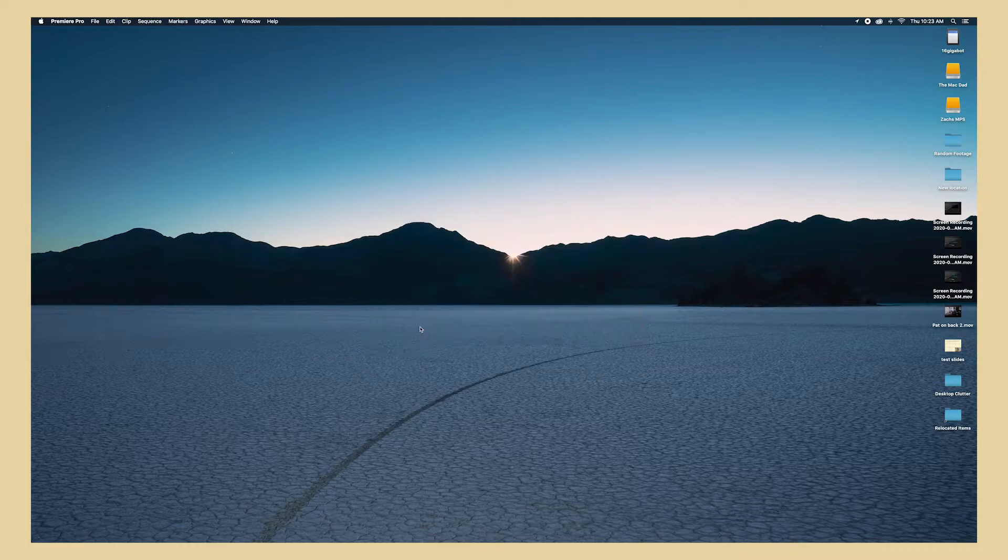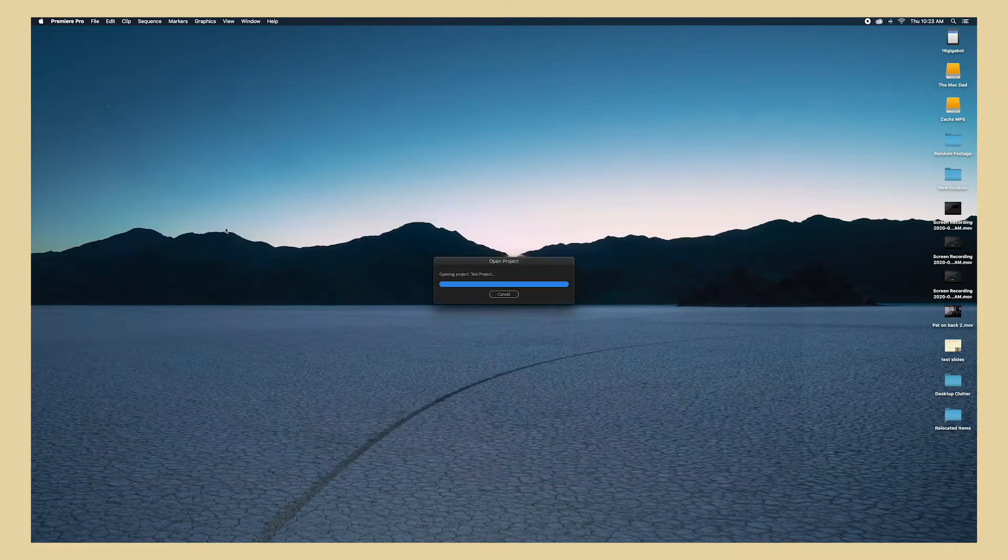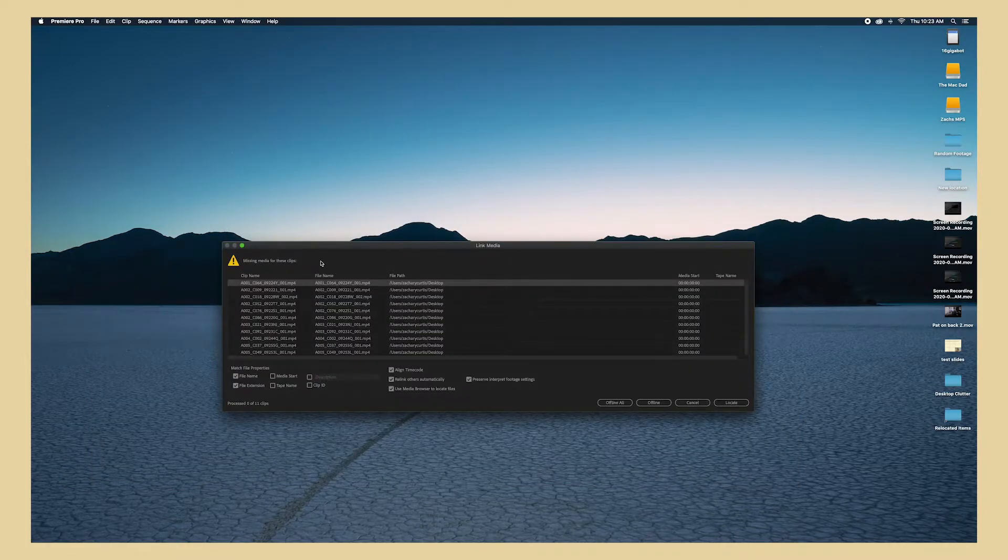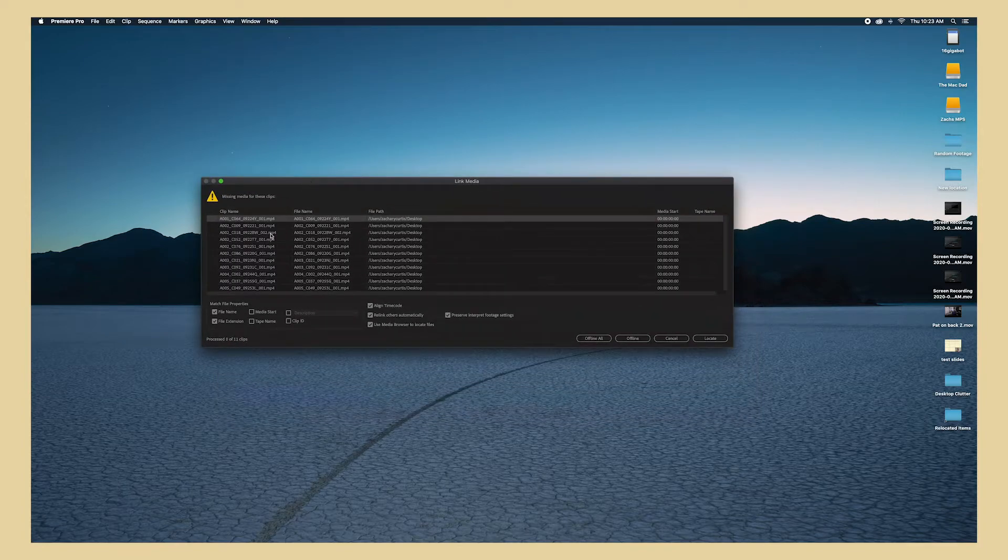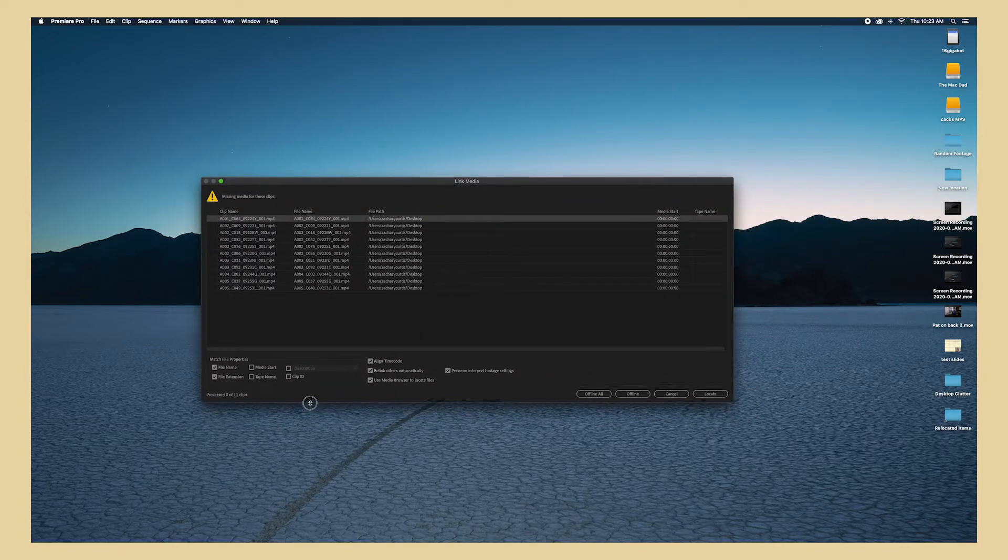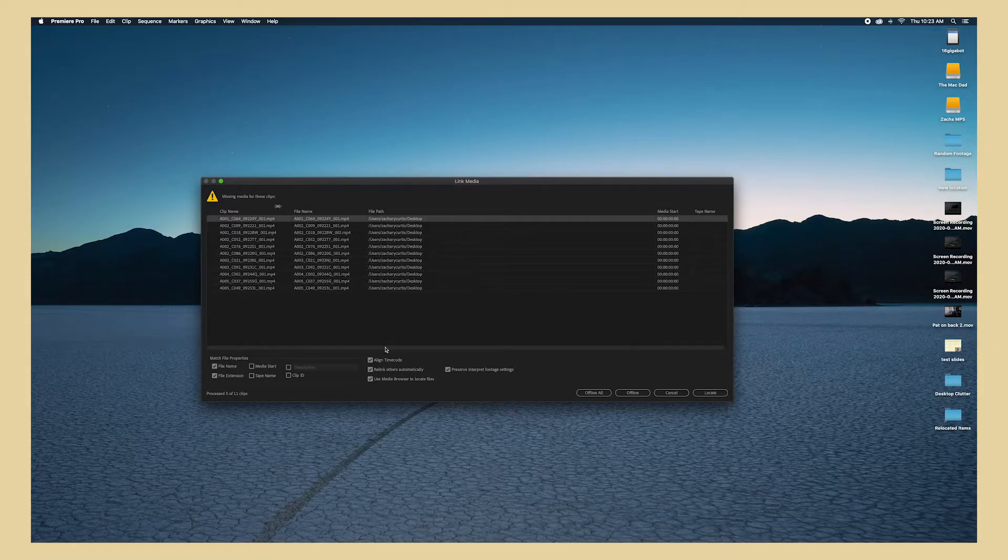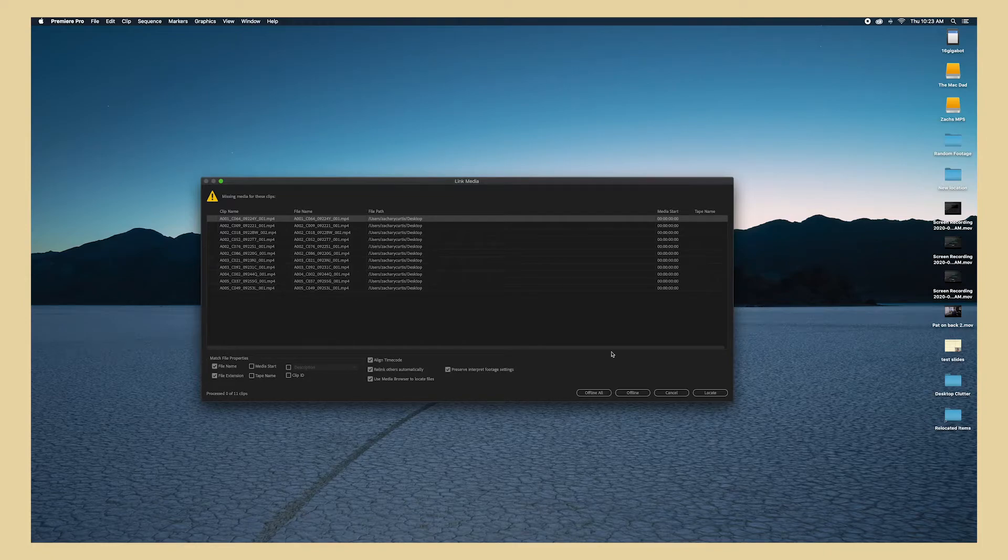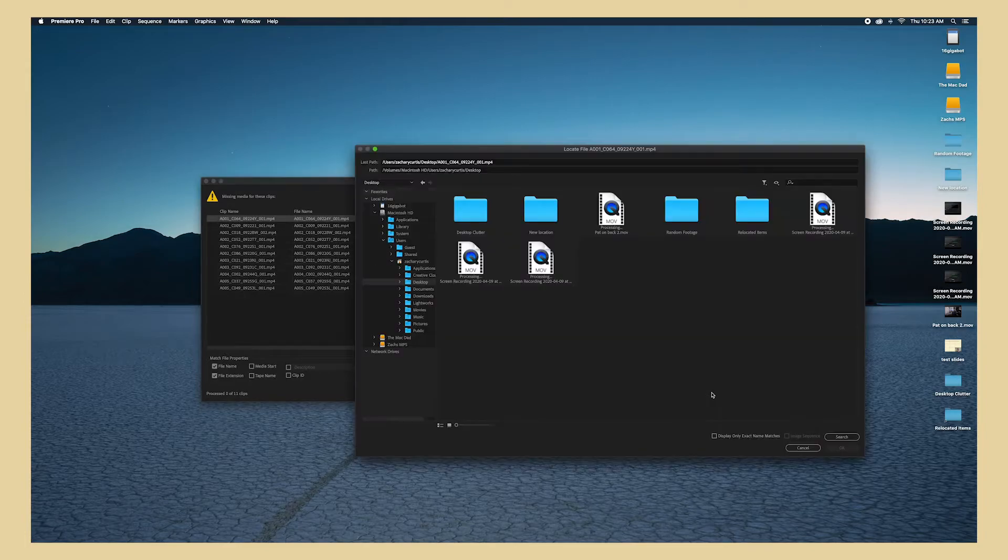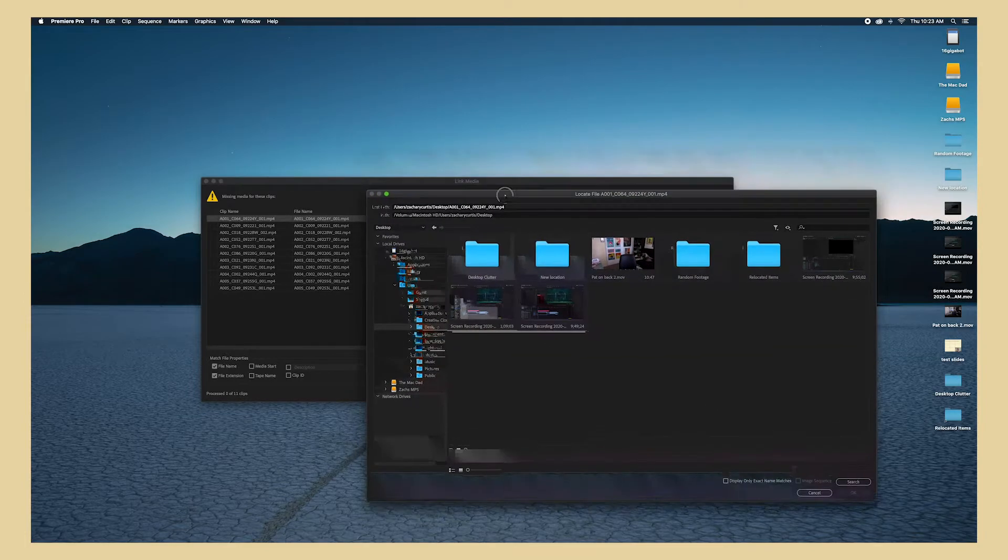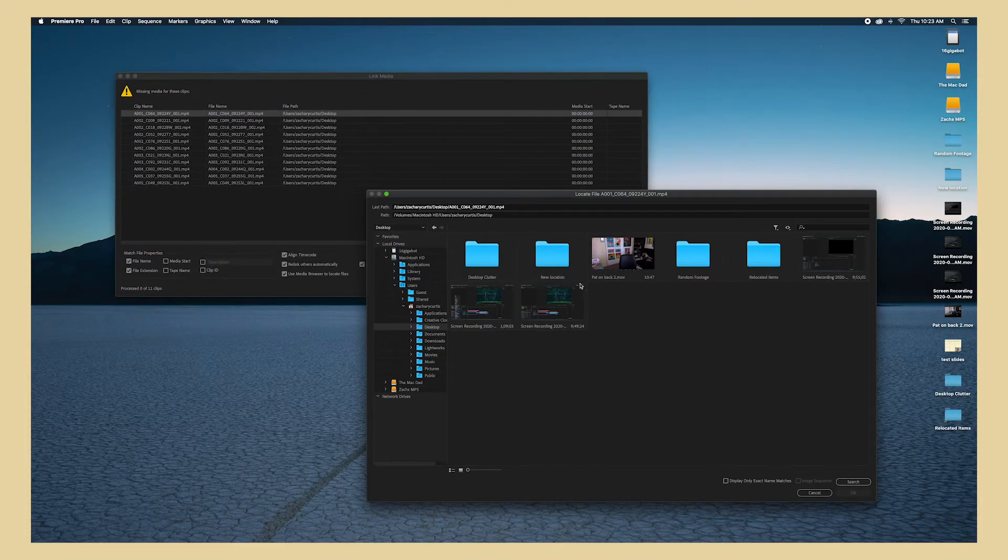And here we go. So it is already showing every single clip in that project is in a new spot, so it's asking me please tell me where to look for all this footage to reference. So I have this first one highlighted and I'm going to select Locate in the bottom right. Now let's put this guy over here.